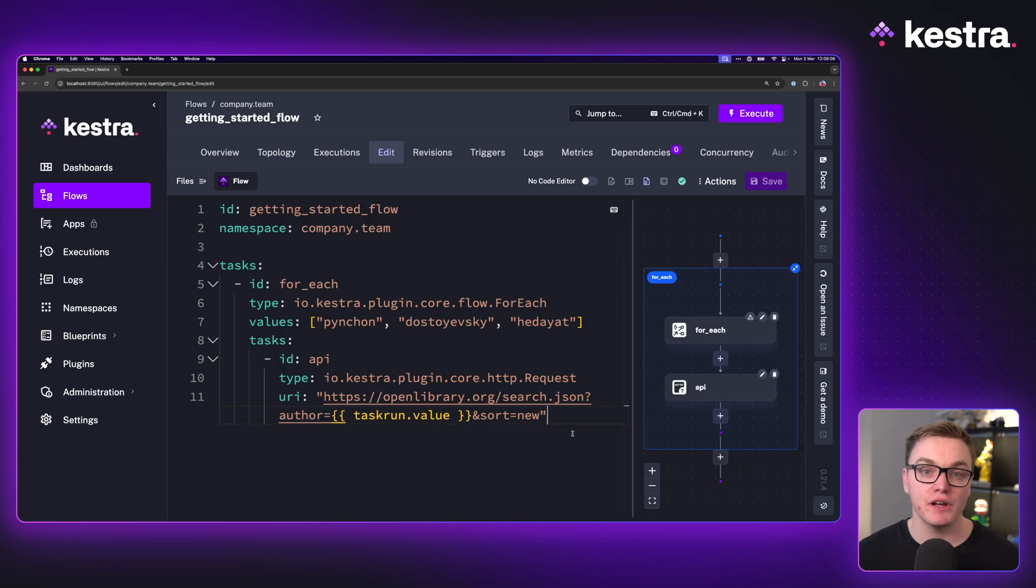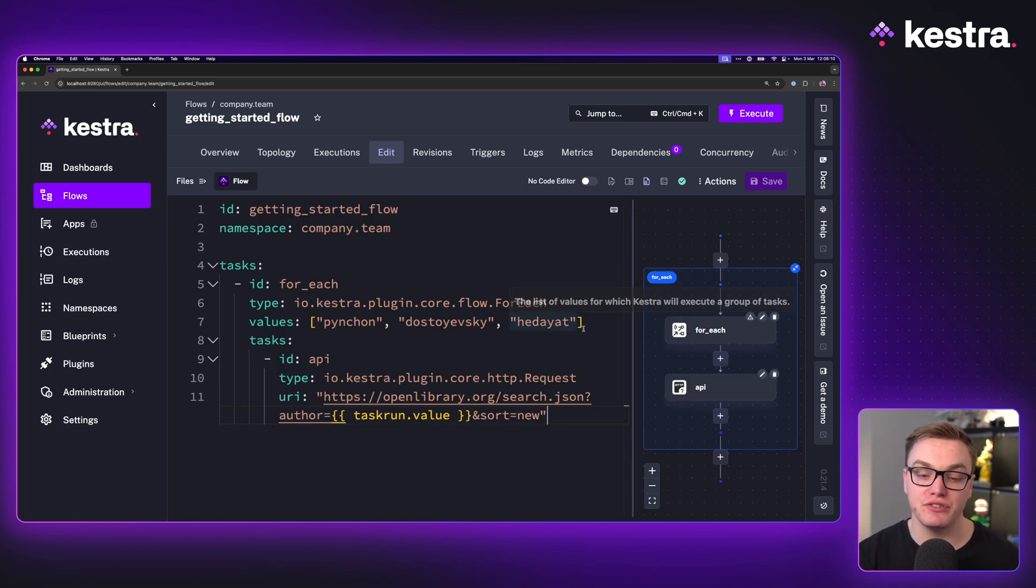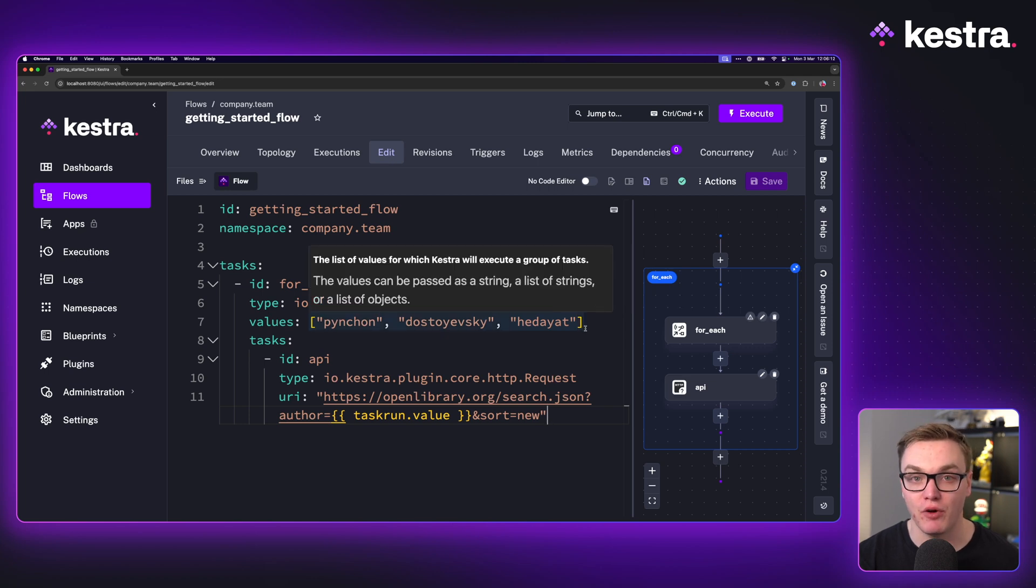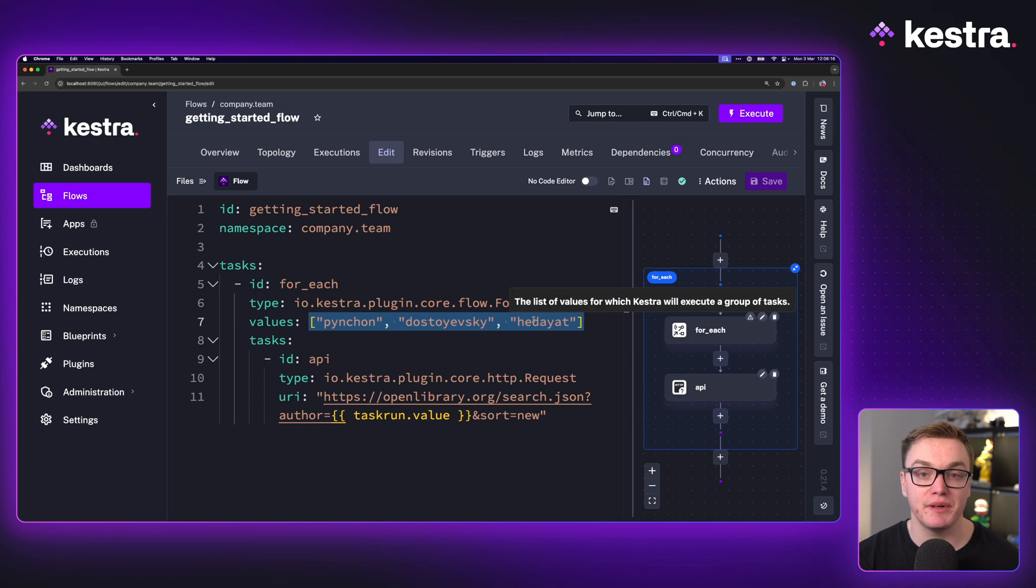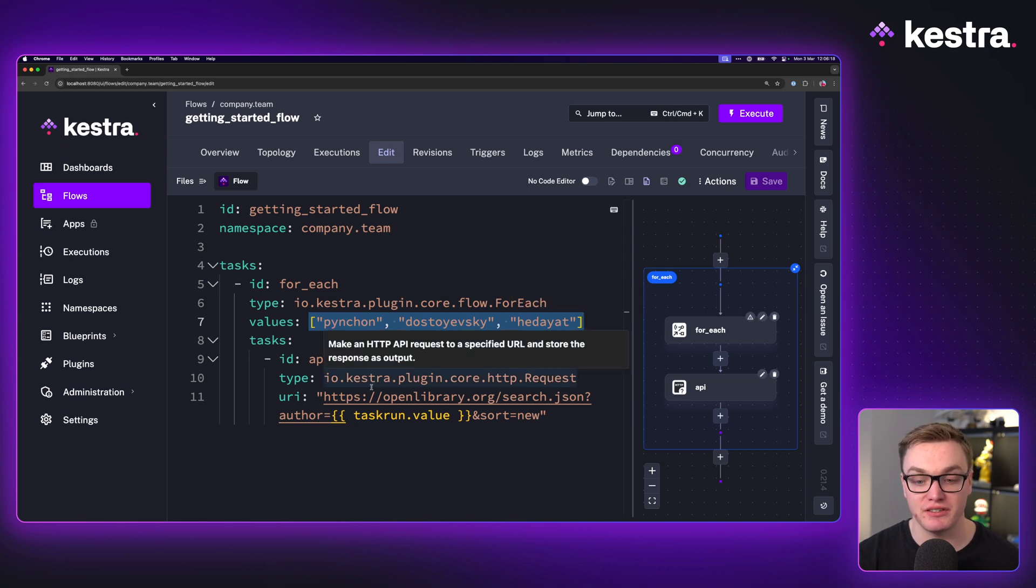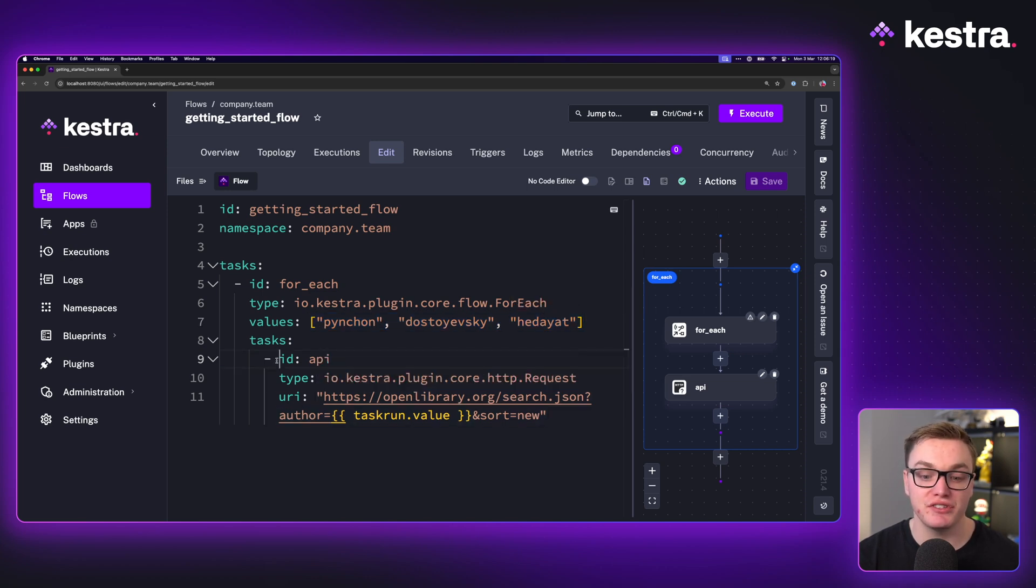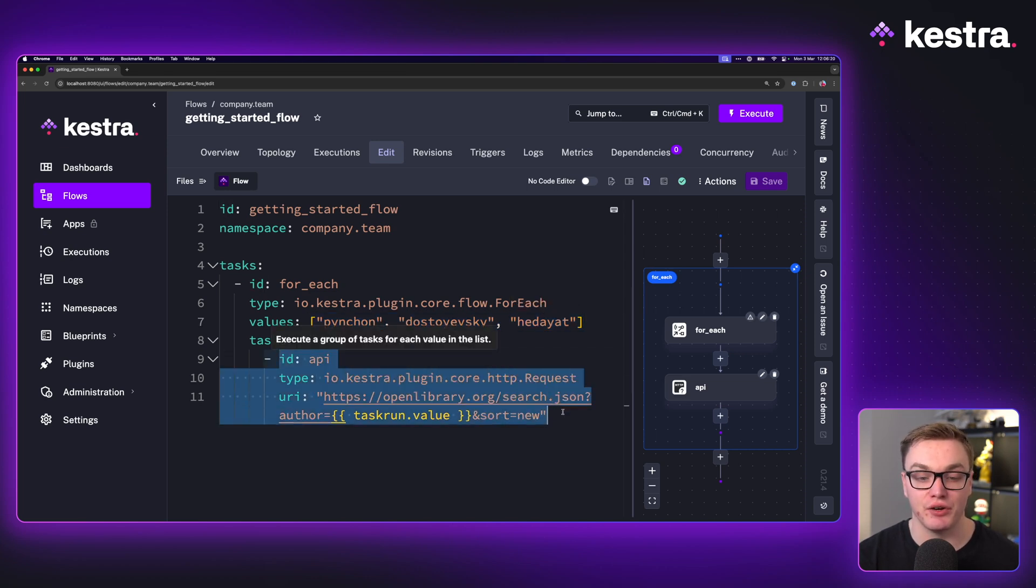In this workflow, we are using a for each task and a for each task allows you to be able to loop through an array of objects. For example, here I have three strings and I want to be able to pass each of those strings one at a time to the tasks inside of our block.